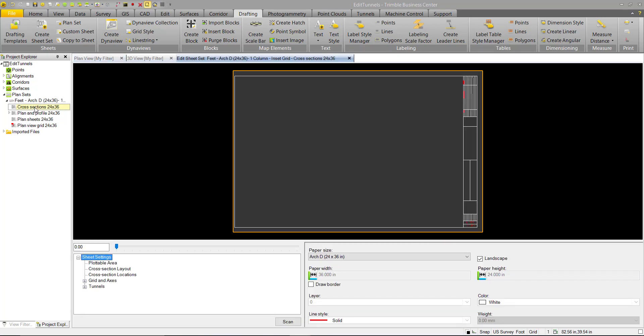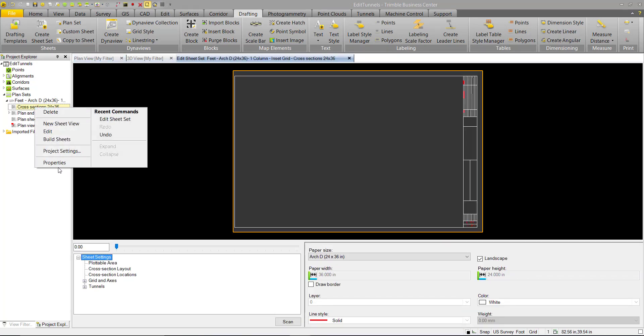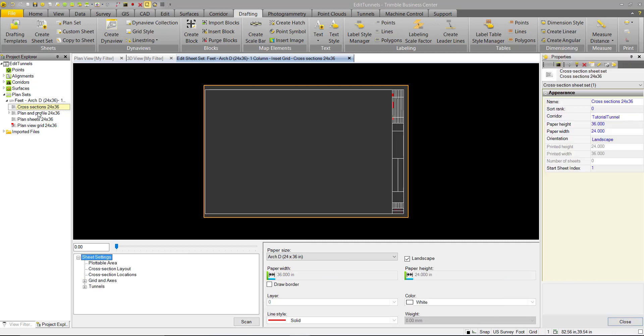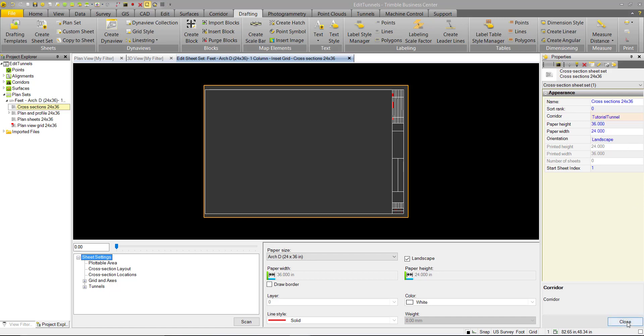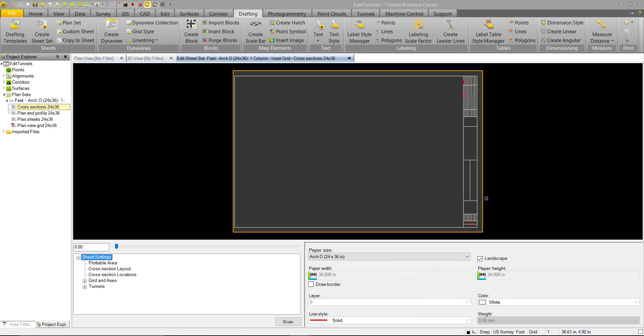If you do select the wrong corridor, you can always go into the Properties of the Sheet Set, and you can change the assigned corridor here. Leave it as Tunnel, close that.